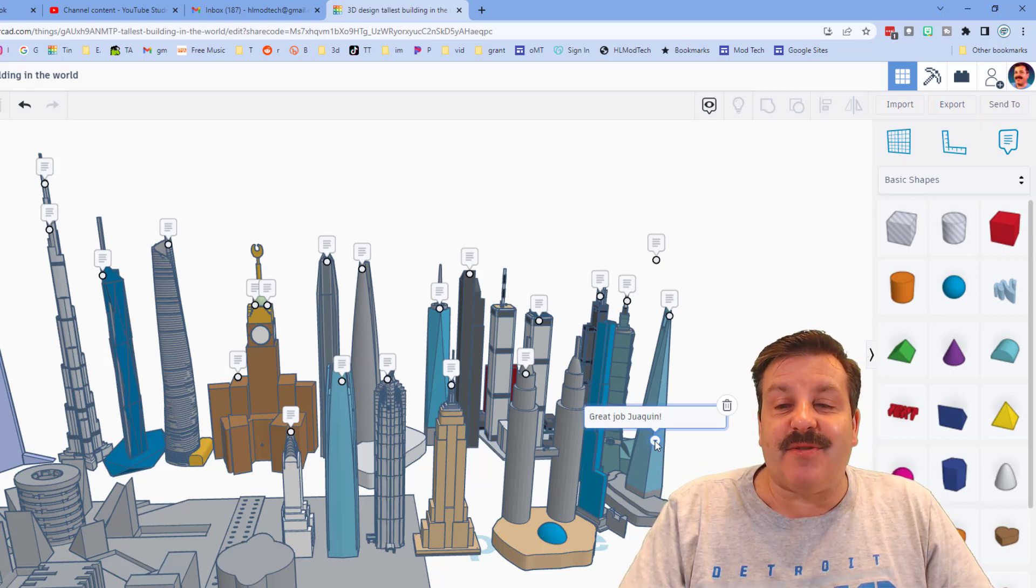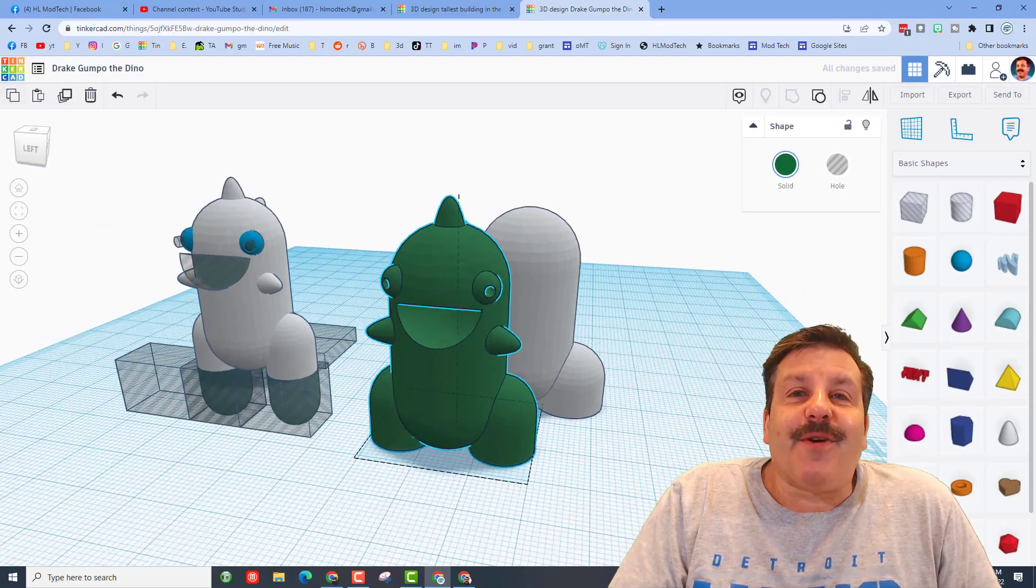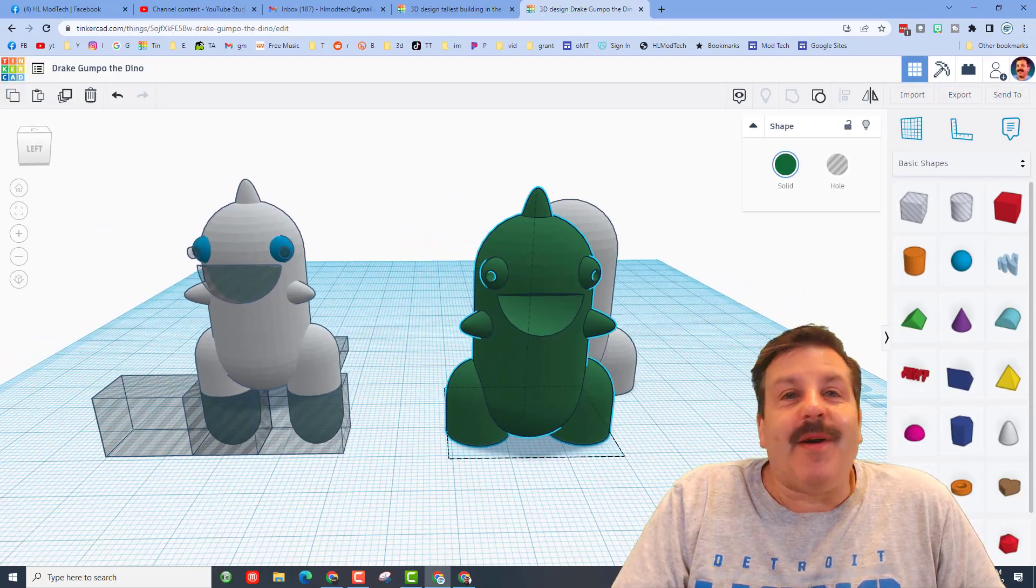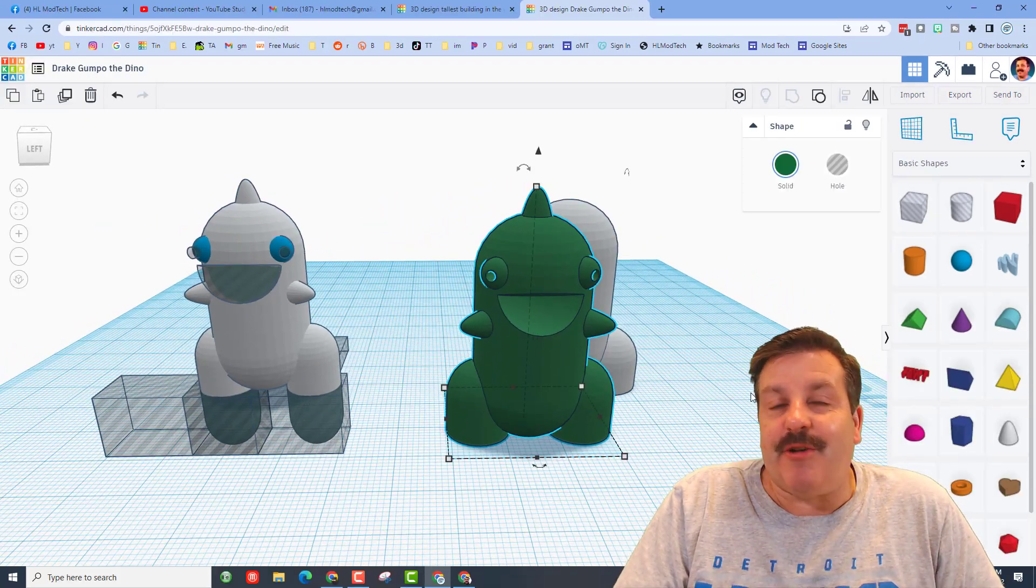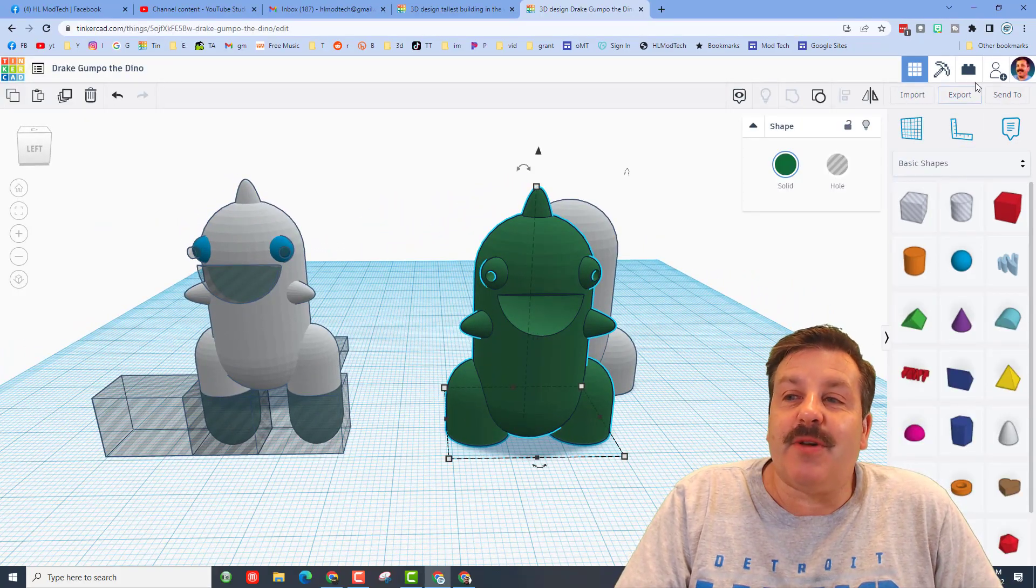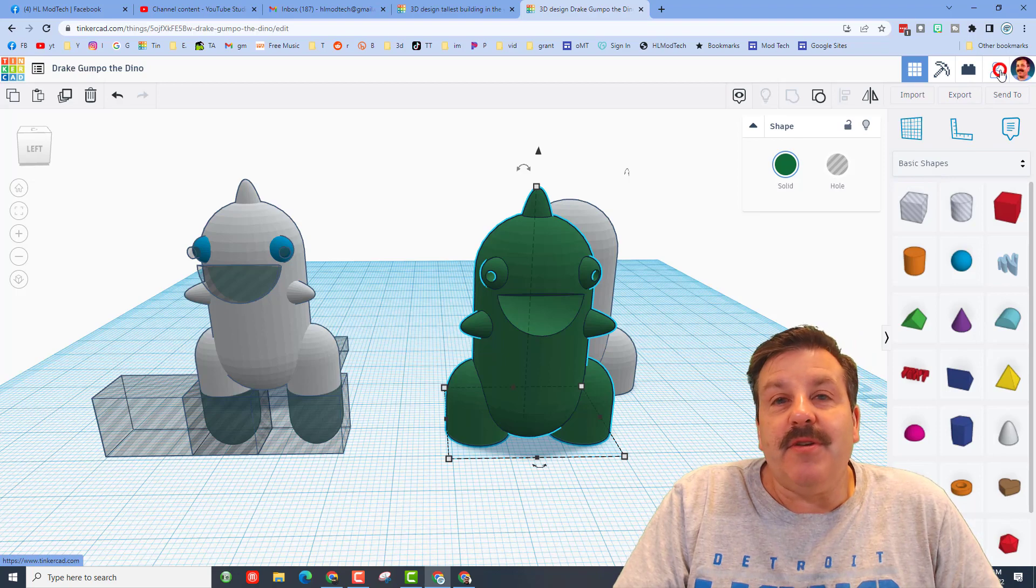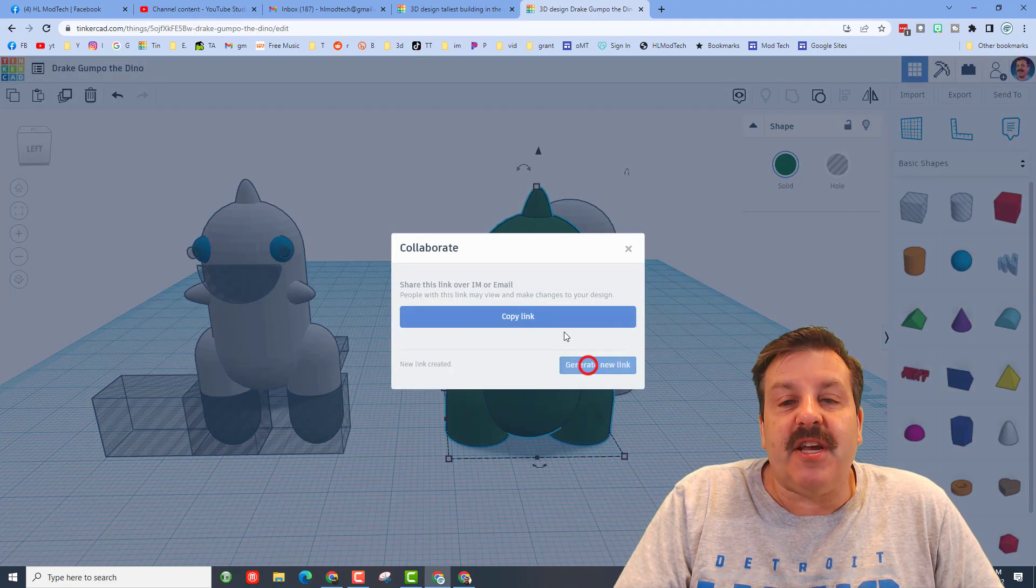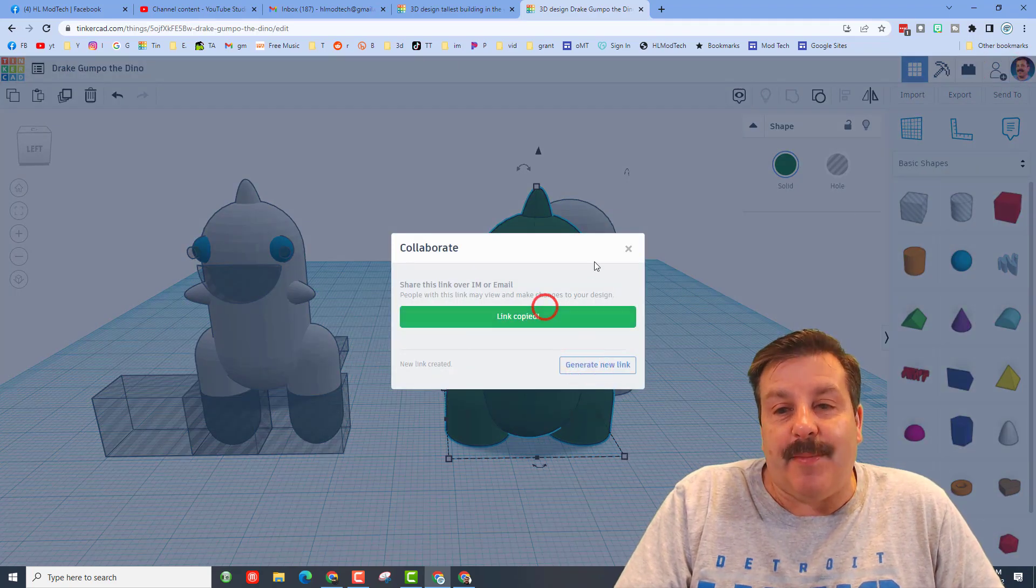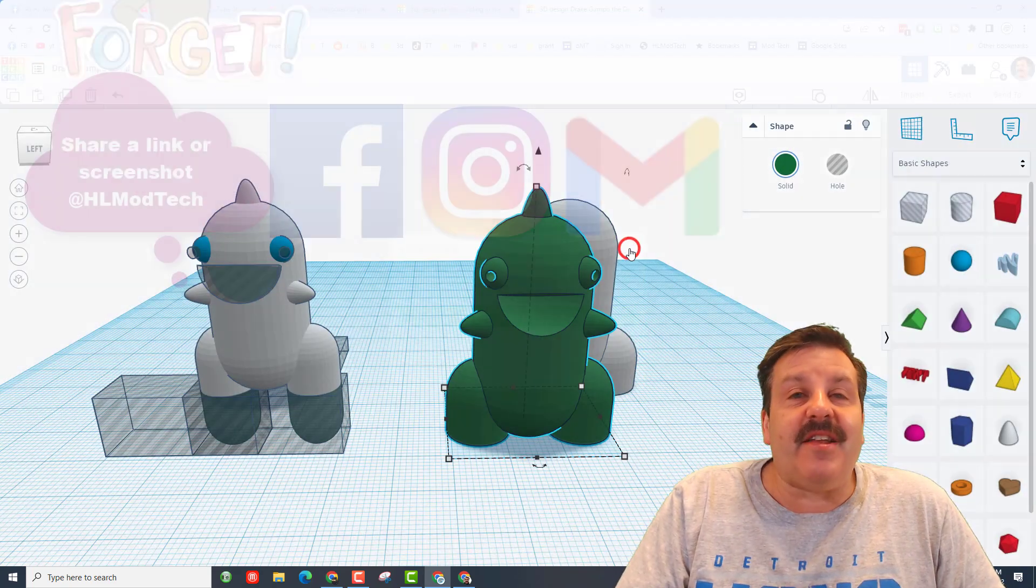Friends, remember if you ever make something cool that you want to share with me, it is so simple. You simply click this icon here, generate a link, copy the link, and then you can reach out and share it with me.